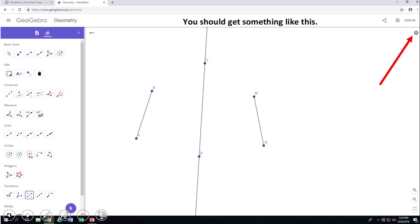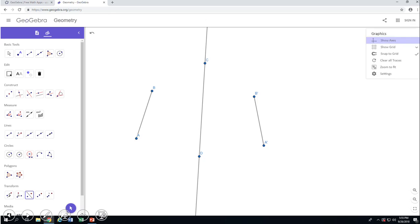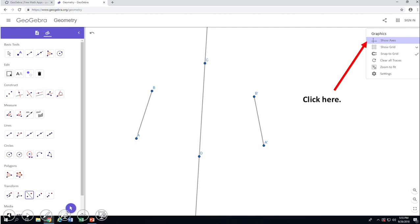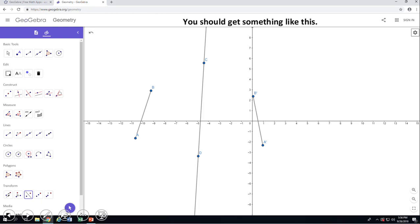Now, if you notice, on the right side you have another button — a settings button. If you click on that, you're going to see a couple of things. First of all, you see Show Axes, which is a way to put axes on these pictures, which I'm going to do right now. You don't worry if you do not get the same picture — you may not get the same picture; we can adjust it later.